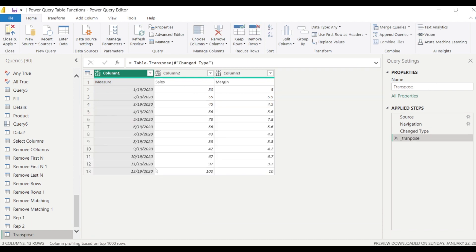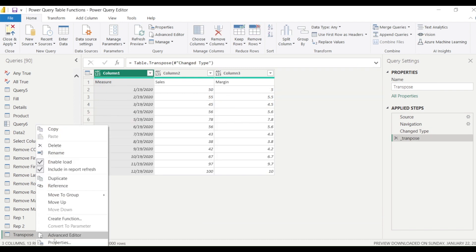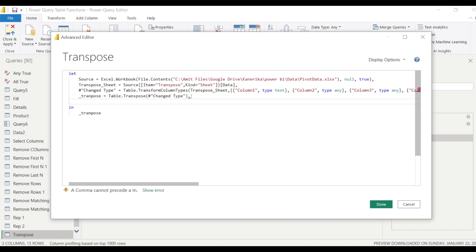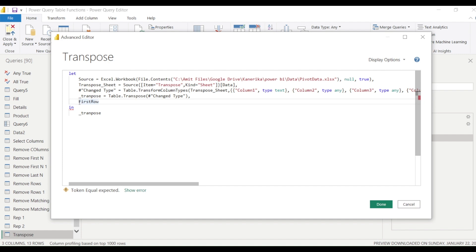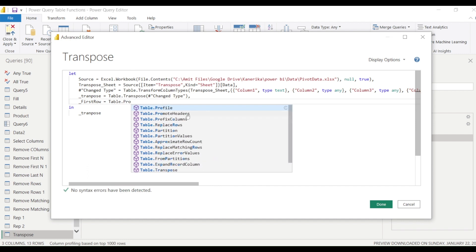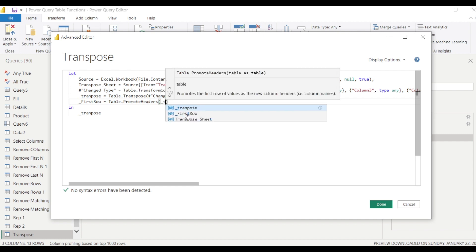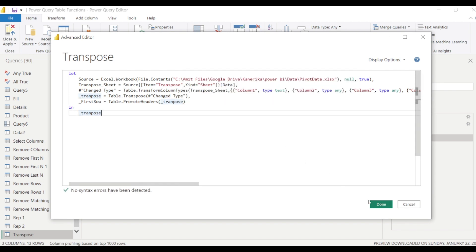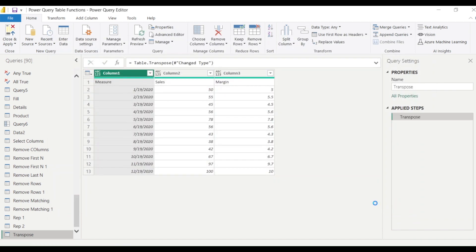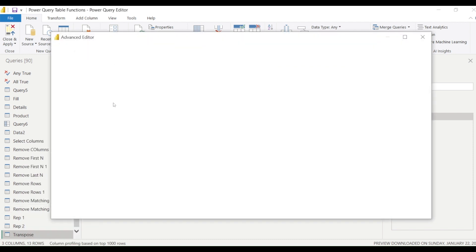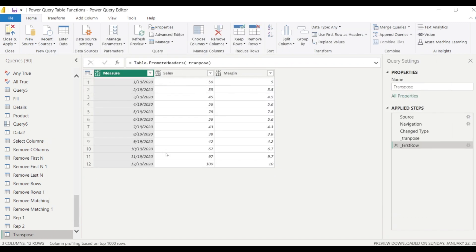After doing this transpose operation, we are going to change the code to have the new table which we are creating returned here, and we say Done. Once we do that, you can see the same stuff is getting here. Now let's see, do we have Use First Row as Header also as a function? We have learned the function Table.PromoteHeaders. So Table.PromoteHeaders, and we say underscore Transpose.